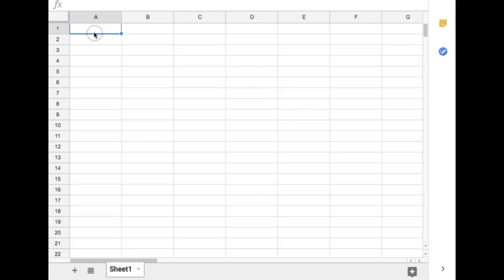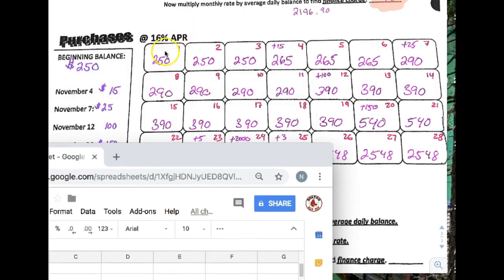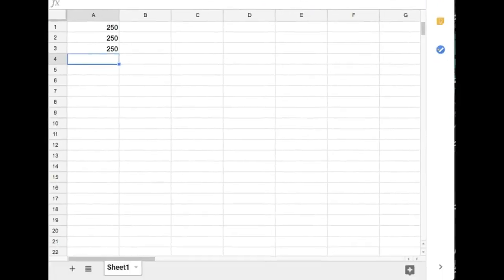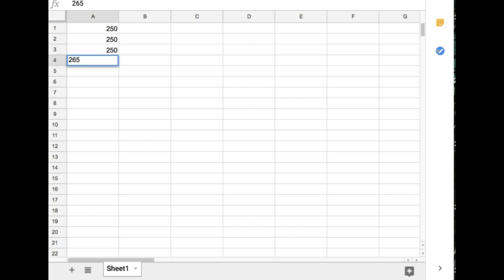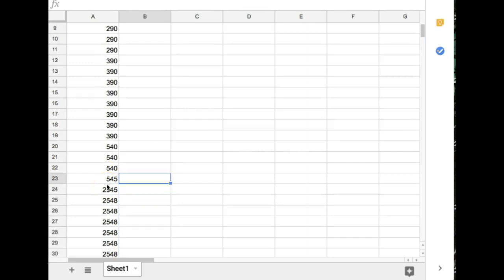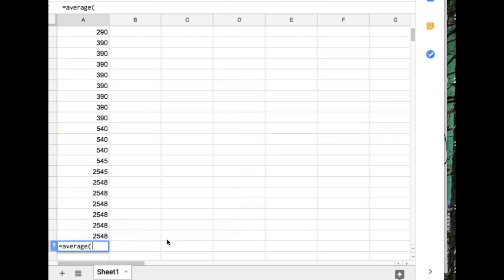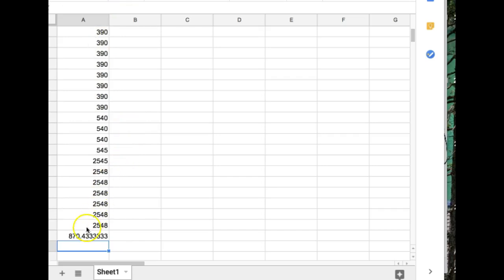The first day was $250, $250, $250 — I'm looking at my calendar as I do this, just copying the balances right off of it. Then it was $265 three more times. After typing in all 30 balances matching the 30 days on your calendar, go to the cell at the bottom and type equals AVERAGE, open parenthesis, then highlight all the data from top to bottom. The average comes out to $870.43.